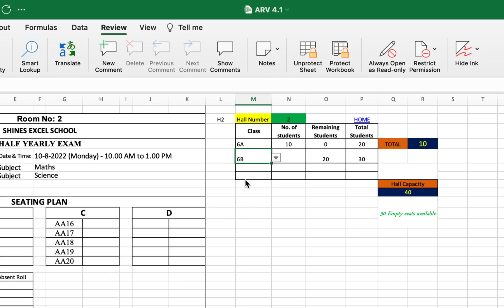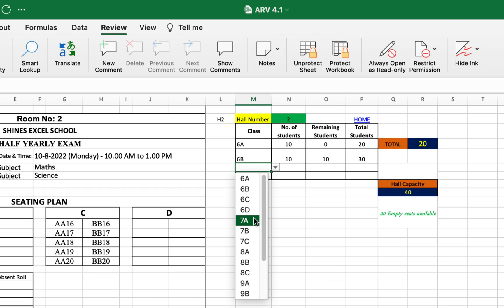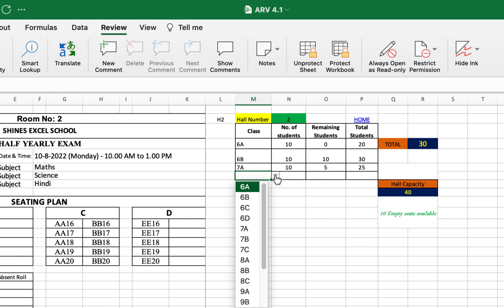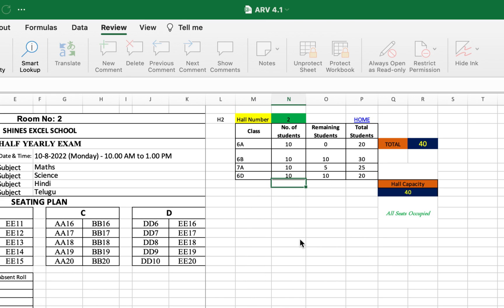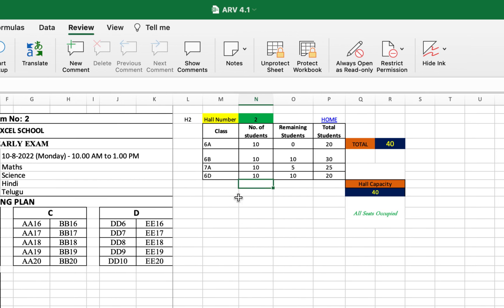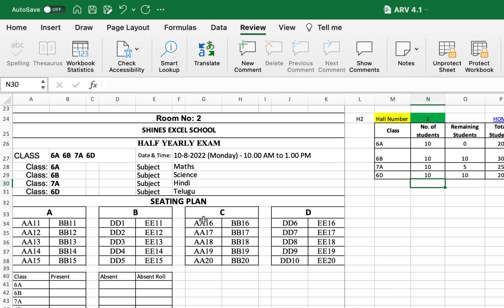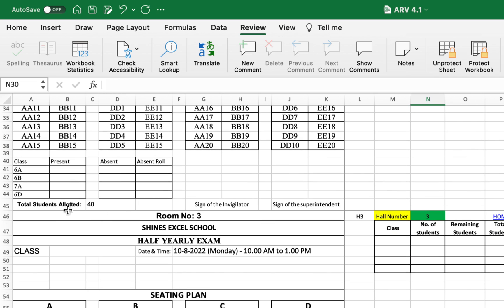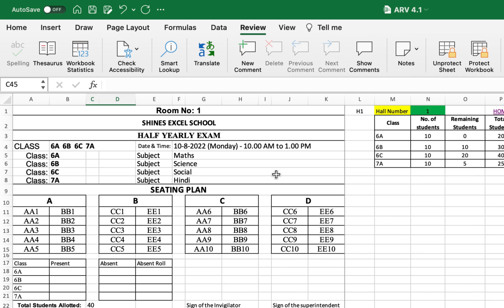Now I am allocating more. Let's try 7E, 6B. Let's try 6B. 6B has 20 remaining students. I am entering 10 more students here, and then 7A, 15 are there, and 10. And next try 6D, 6D 20 are there. Yes, now see 6A, 6B, 7A, 6D all have appeared and their respective subjects, and all the seats are filled and the total students allocated is displayed automatically here.